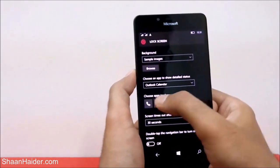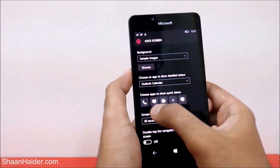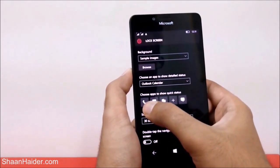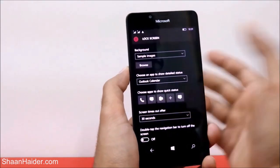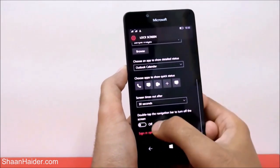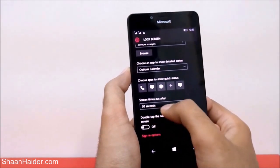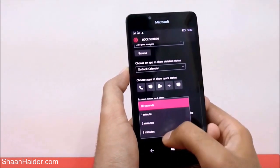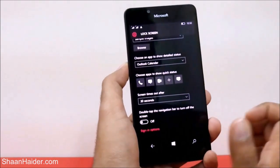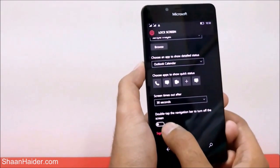You can also select which application you want to show detailed information. Right now I have Outlook Calendar selected, but you can choose from the phone book, texting, or whatever you prefer. You can also set the screen timeout, ranging from 30 seconds to 5 minutes, after which the screen will turn off and lock.